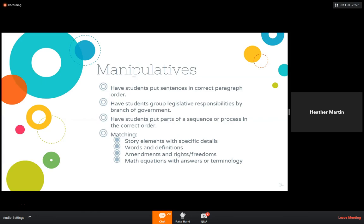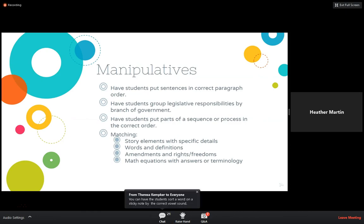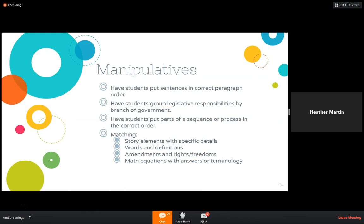A classic matching game: fill plastic Easter eggs — some with words, some with definitions — and students have to go around, grab eggs, and find the one that matches theirs. Teresa suggested sorting words on sticky notes by the correct vowel sound — you can definitely incorporate vowel sound and pronunciation games that target pronunciation. Hard and soft sounds are things that target pronunciation as well.